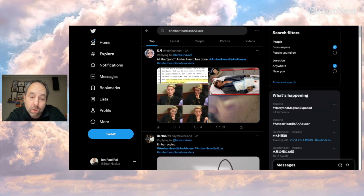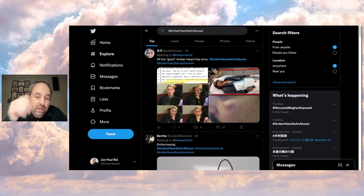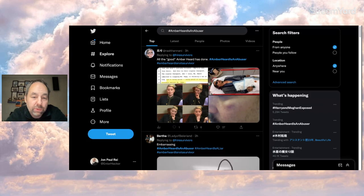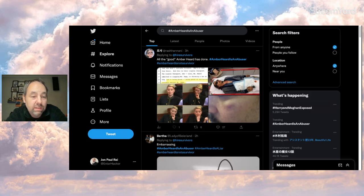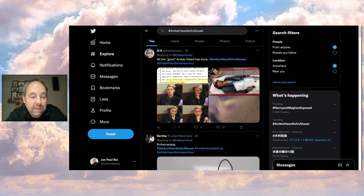And you know what? Right now, this tweet here is two hours old. Excuse me, it turned three hours old now. It's about Amber. As you can see, Amber Heard is an abuser is trending right now on Twitter, right below Harry and Meghan exposed.